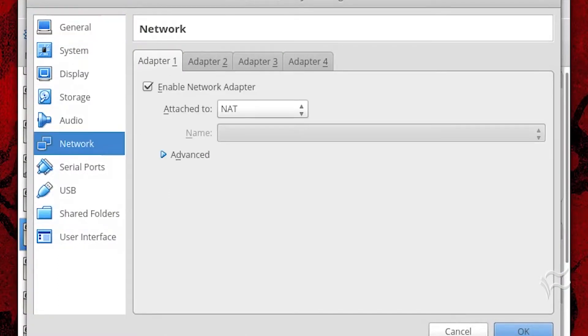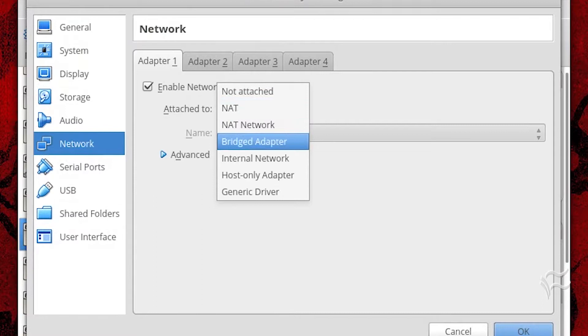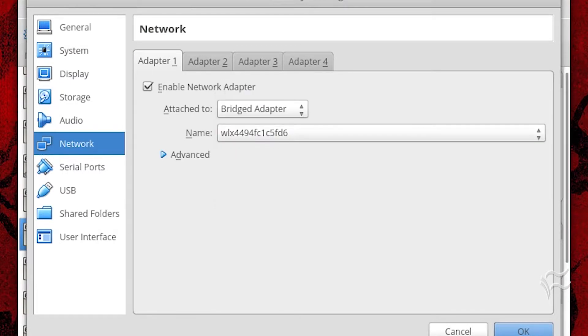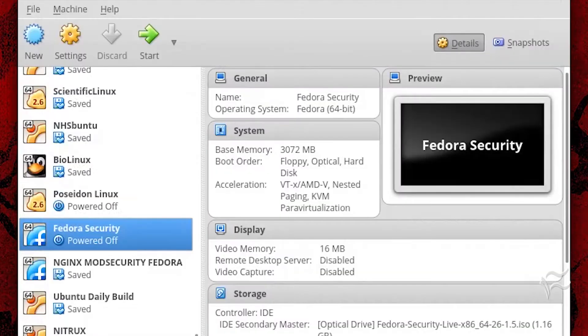If you're looking to make your virtual machines visible to your company network, you'll want to select bridged adapter. By selecting bridged adapter, your guest operating system will work on the same network as your host. You can then set your virtual machine up with a static IP address, and the machines on your network will be able to reach the server.